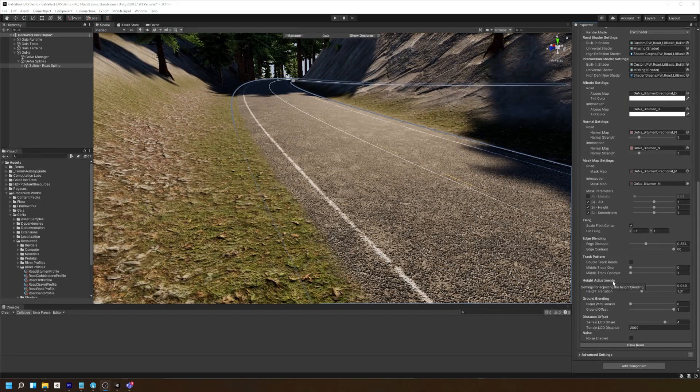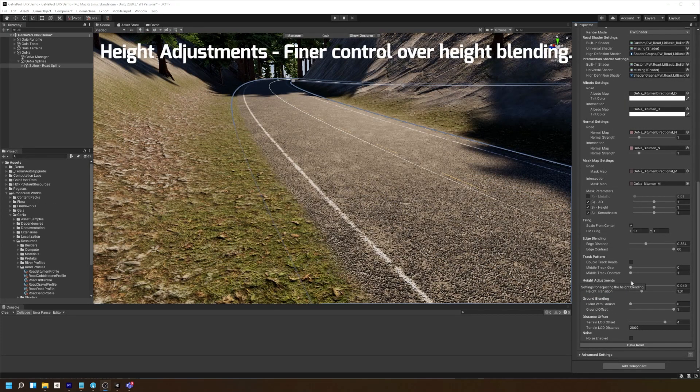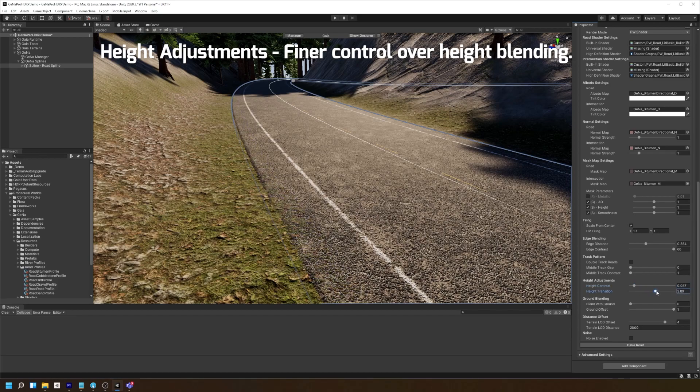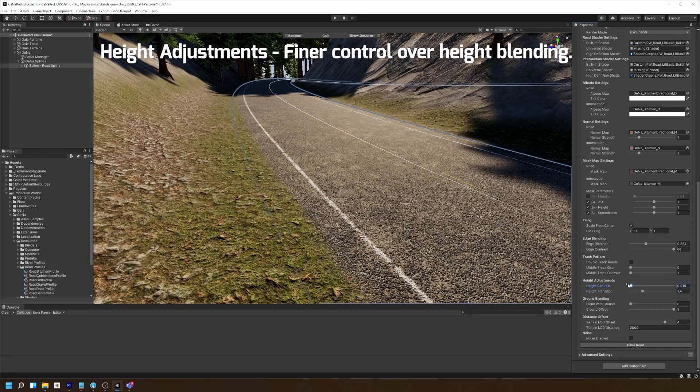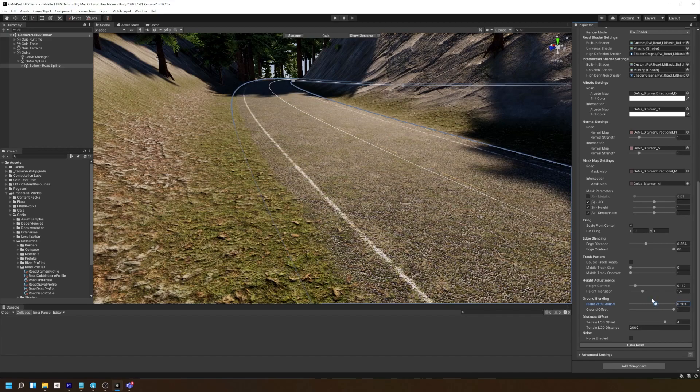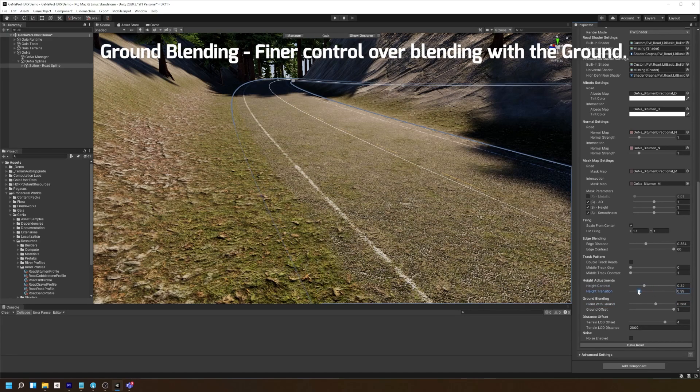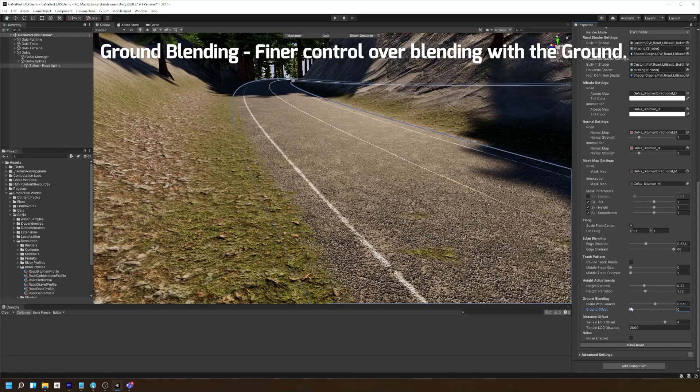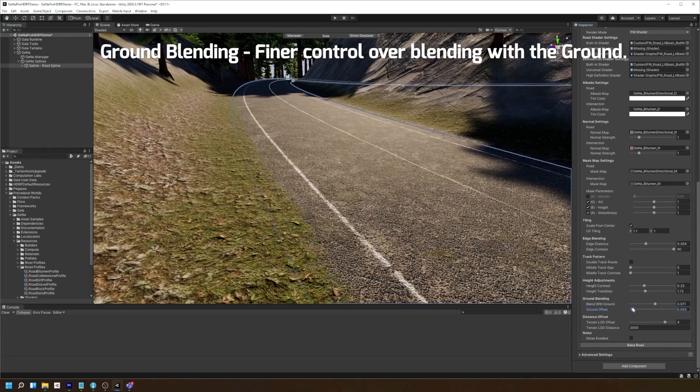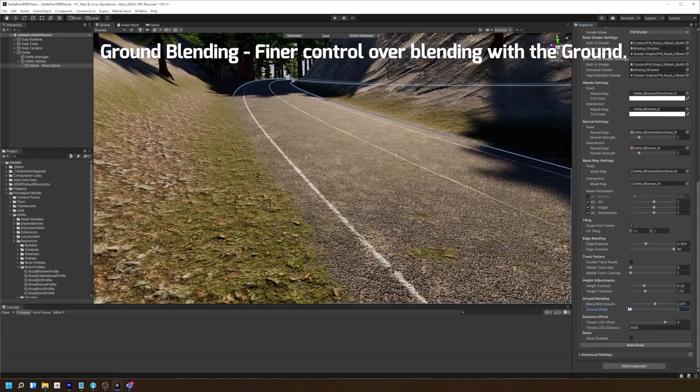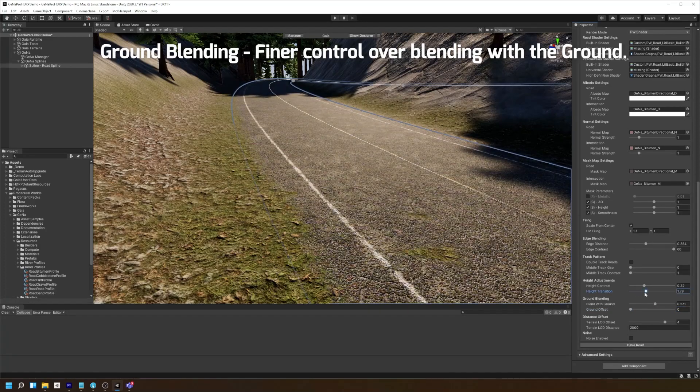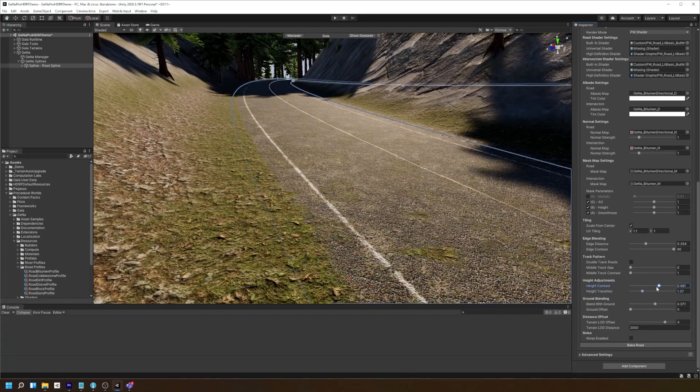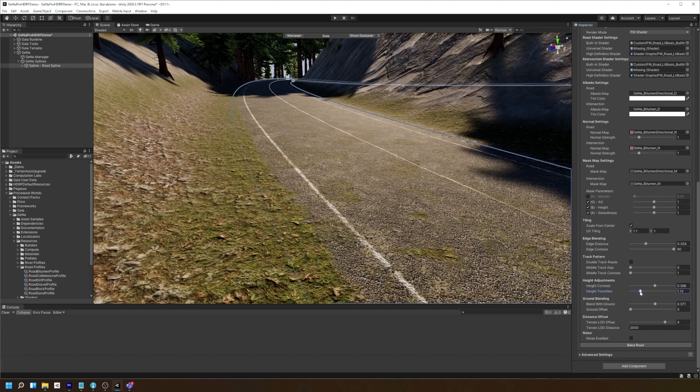There's a way to control the way the road blends with the objects underneath it by playing with the height adjustment settings. You can also modify the blending further by playing with the ground blending settings. Use this in conjunction with the height adjustments to give you more fine-grained control over the height of the road.